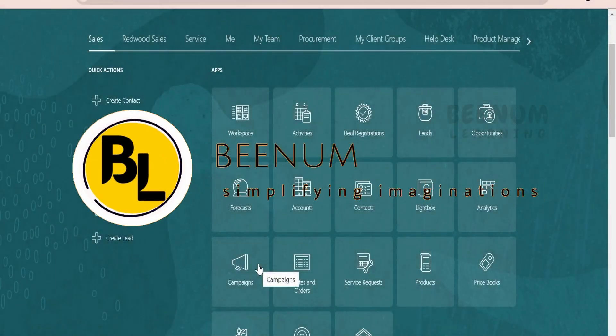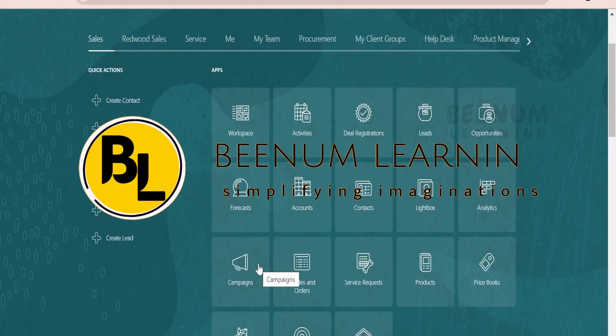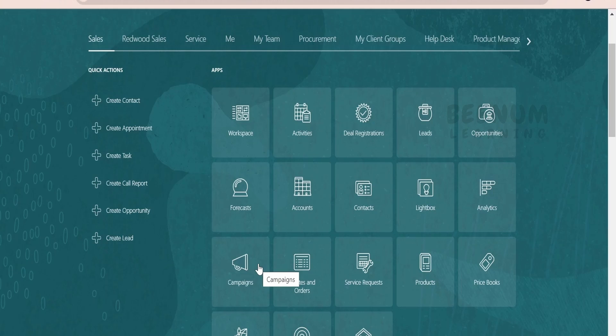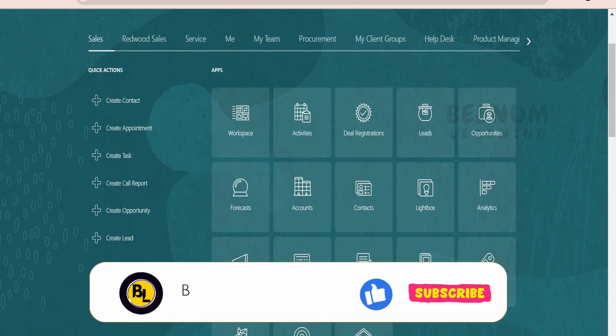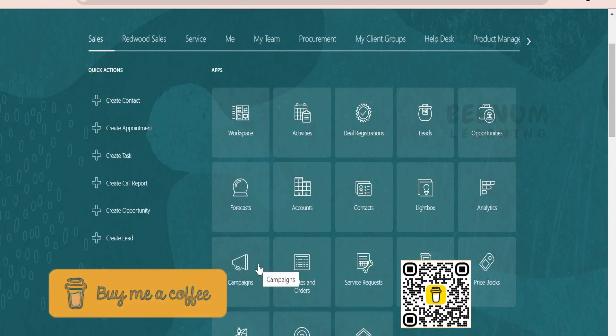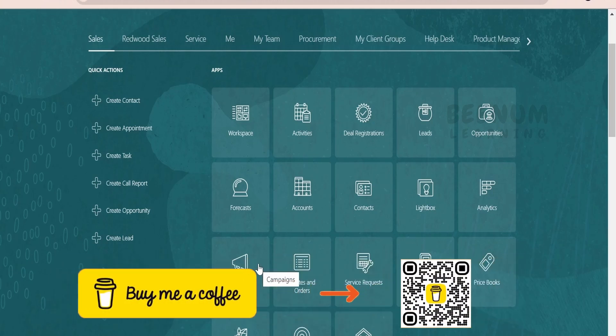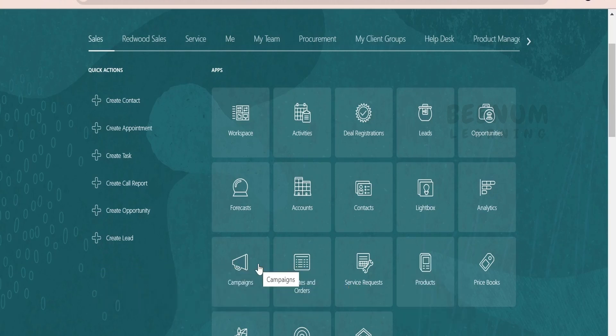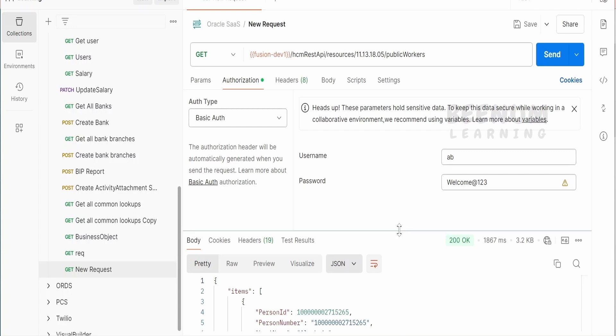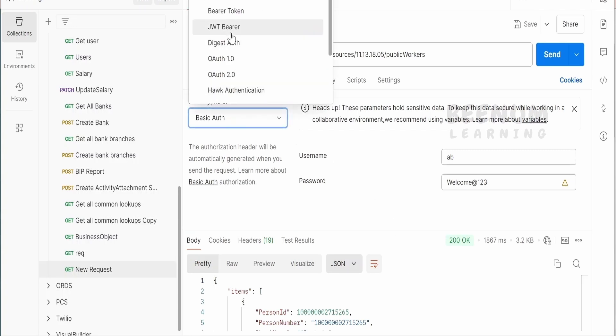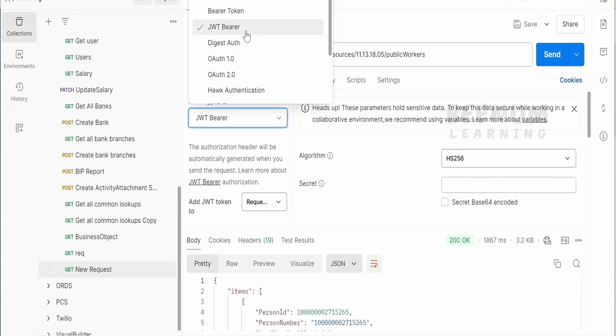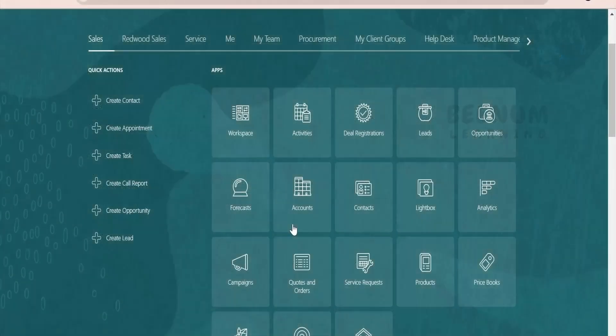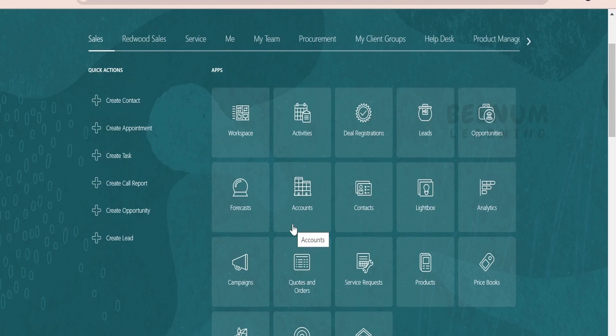In this class, we are going to learn how to generate JWT token in order to call Fusion REST APIs without IDCS. If you are using a Fusion or Oracle SaaS instance which is not tied up to any IDCS instance, we will see how we can generate the JWT token only with the help of Oracle Fusion instance and call REST APIs using this JWT bearer token. I have listed down few of the steps which we need to follow in order to generate the JWT user assertion token and then call the Fusion REST APIs.